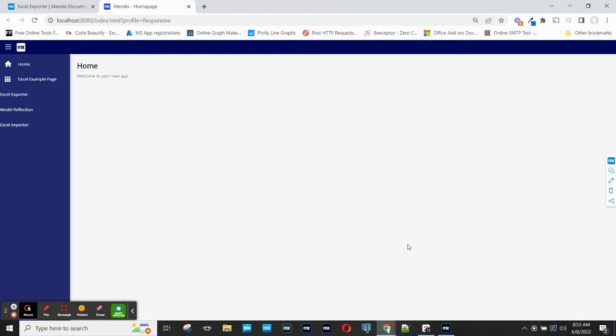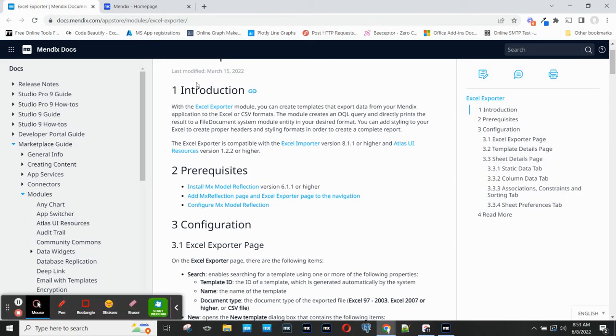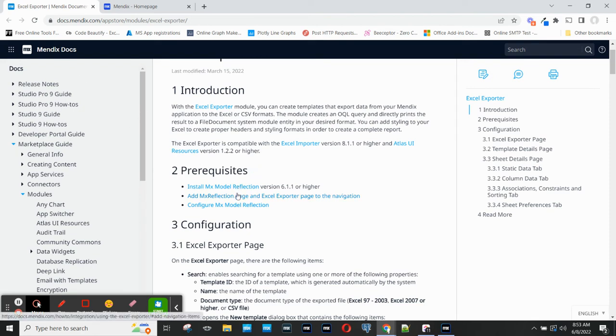This Mendix Minutes will provide a simple example of how to use the Excel Exporter module. The first step is to review documentation for this module in the Mendix Docs. After doing that, I see that the prerequisite module is the Model Reflection module.